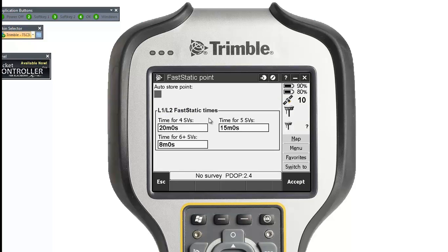Go to fast static point settings. Here you can auto store the point if you want, but I'm not going to tick that on — I want to store it when I'm ready. The times shown are: when tracking four satellites, record for 20 minutes; five satellites, 15 minutes; more than six, eight minutes. I'm going to change that eight-minute setting. It also depends on how far you are from your base station.